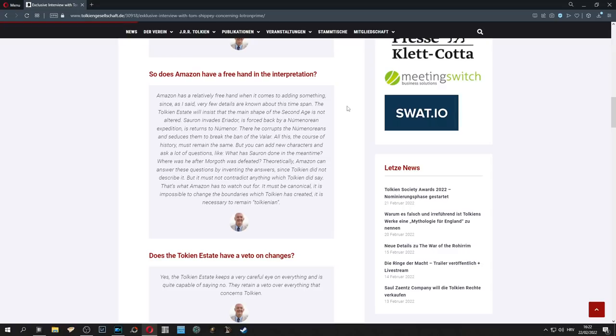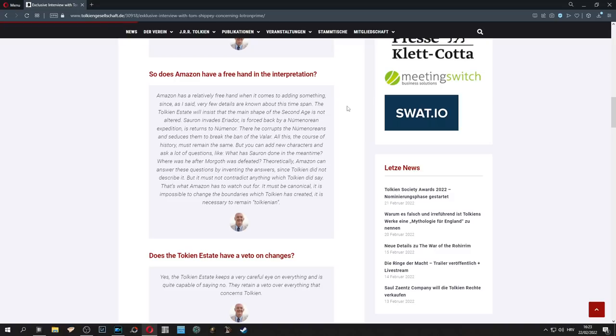Shippey says Amazon has a relatively free hand when it comes to adding something since very few details are known about this time span. The Tolkien Estate will insist that the main shape of the Second Age is not altered. Sauron invades Eriador, is forced back by a Númenórean expedition, then he returns to Númenor and corrupts the Númenóreans and seduces them to break the ban of the Valar. All this, the course of history must remain the same.